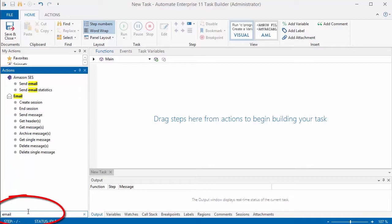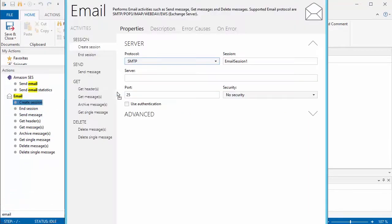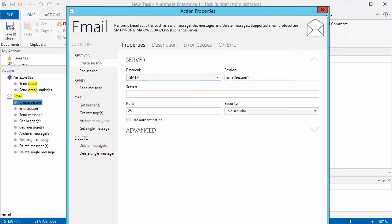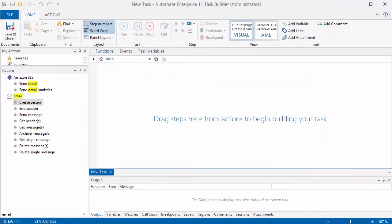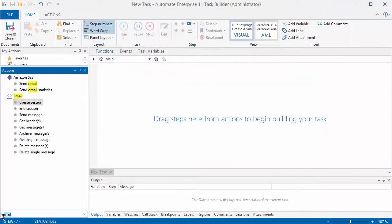Down at the bottom there's a search window that makes it a lot quicker to be able to find some of those actions instead of scrolling up and down within the window with the actions in it. So I always use that search window at the bottom.